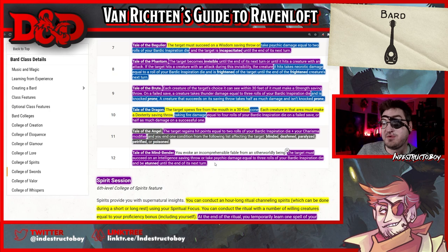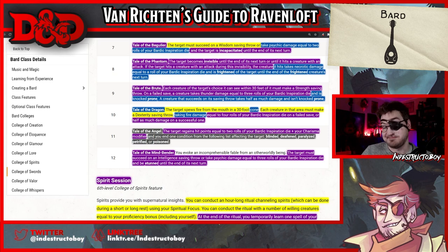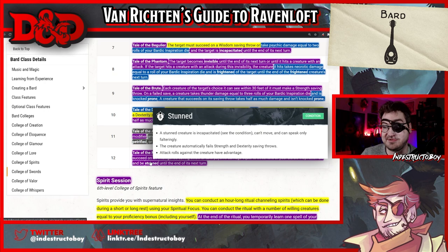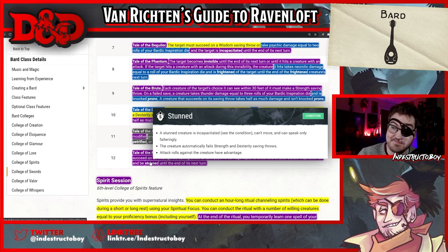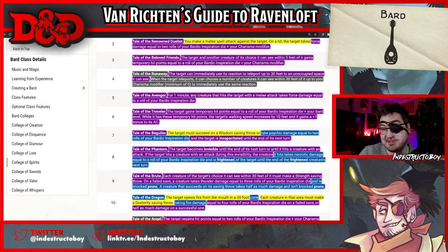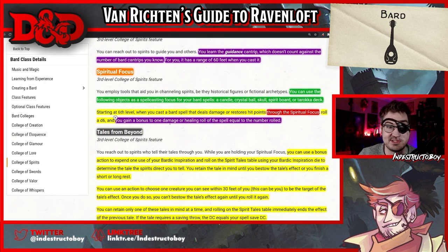Tale of the Mindbender: the target must succeed on an Intelligence saving throw or take psychic damage equal to three rolls of your bardic inspiration die and be stunned until the end of its next turn. A full caster throwing out the stun condition — at later levels you won't mind this as much, but I'm genuinely concerned about the power of a lot of these options. The random chance element doesn't really keep this in check because all of the effects are beneficial. On about a third of this table, you're getting an extremely high amount of power out of a bardic inspiration die use.